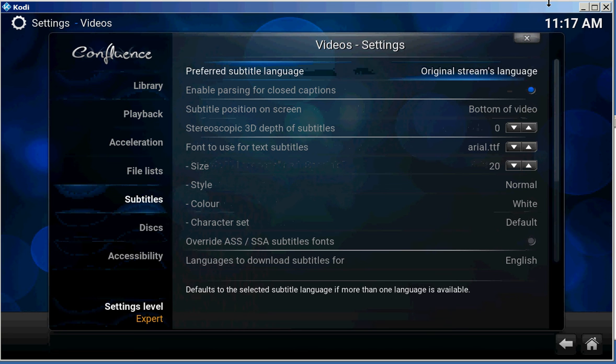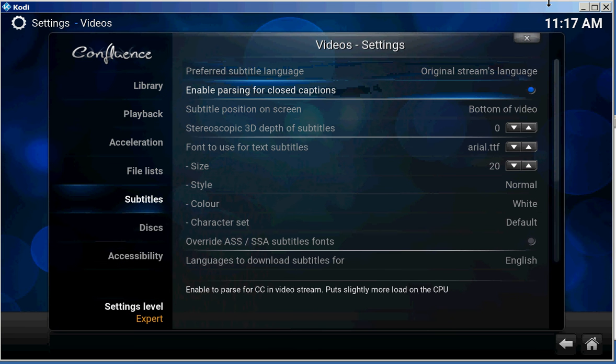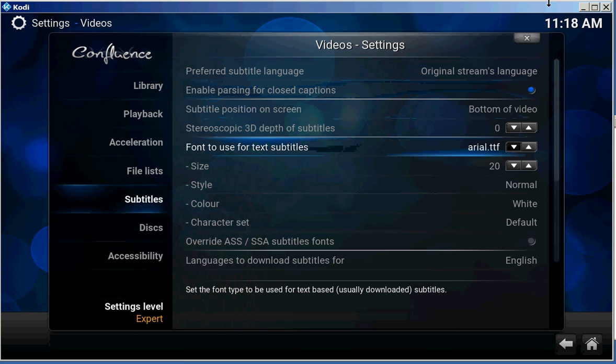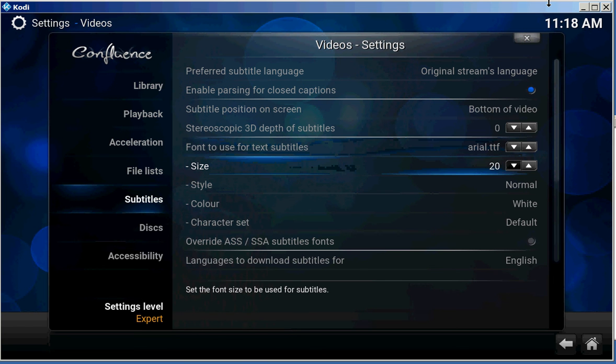Go over. And here is Enable parsing for closed caption. Make sure you select that. And you're going to choose that for whatever.